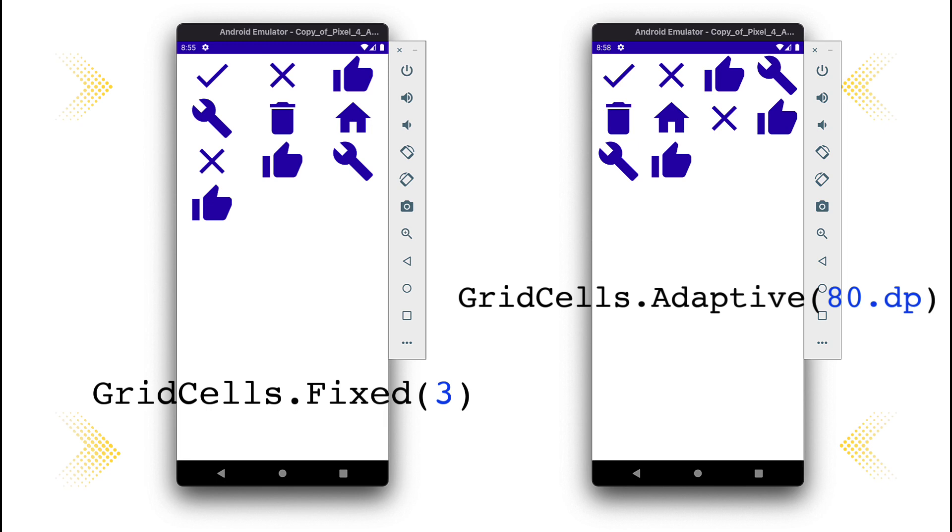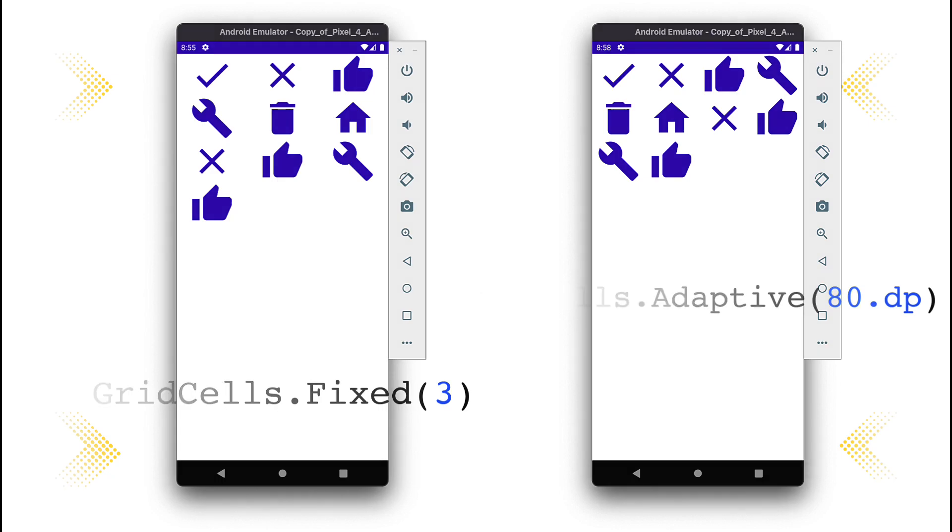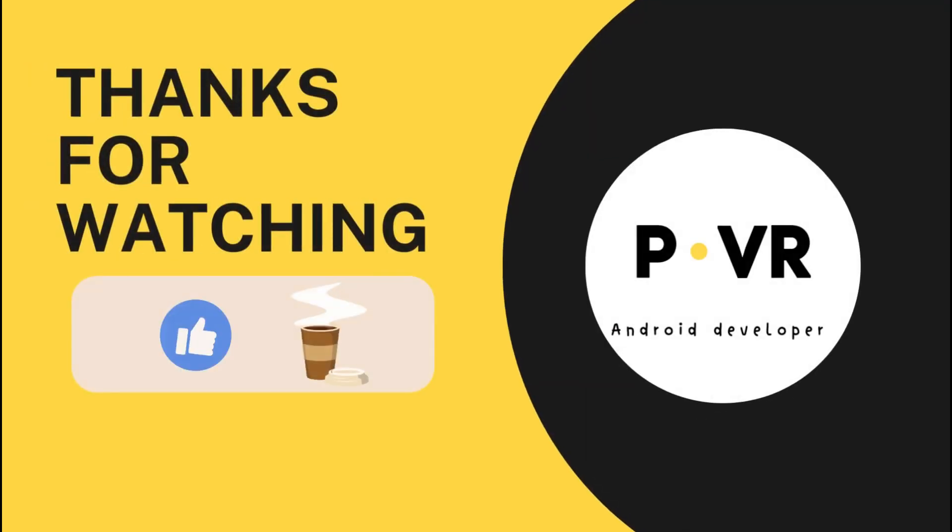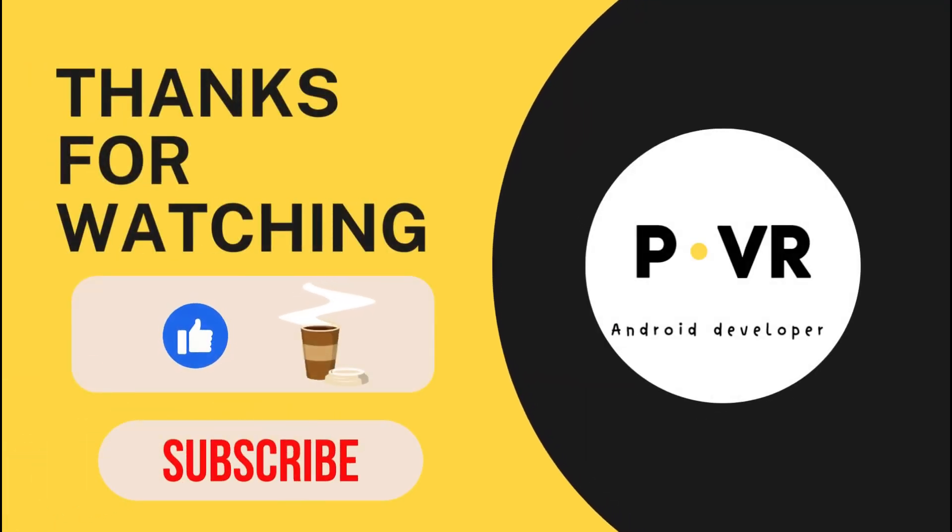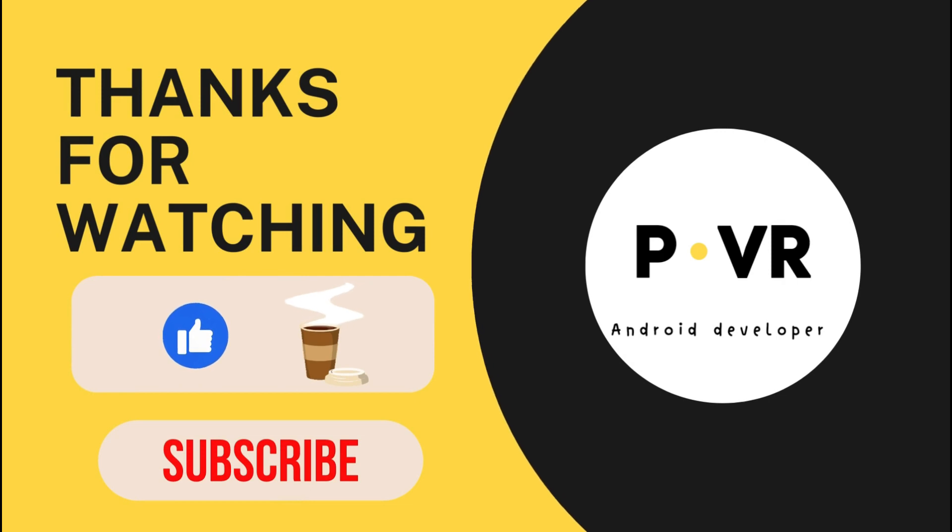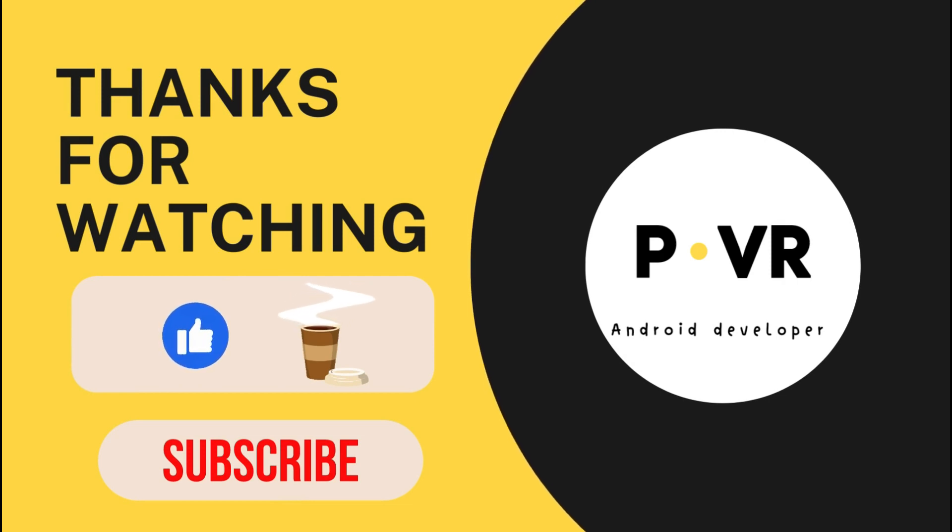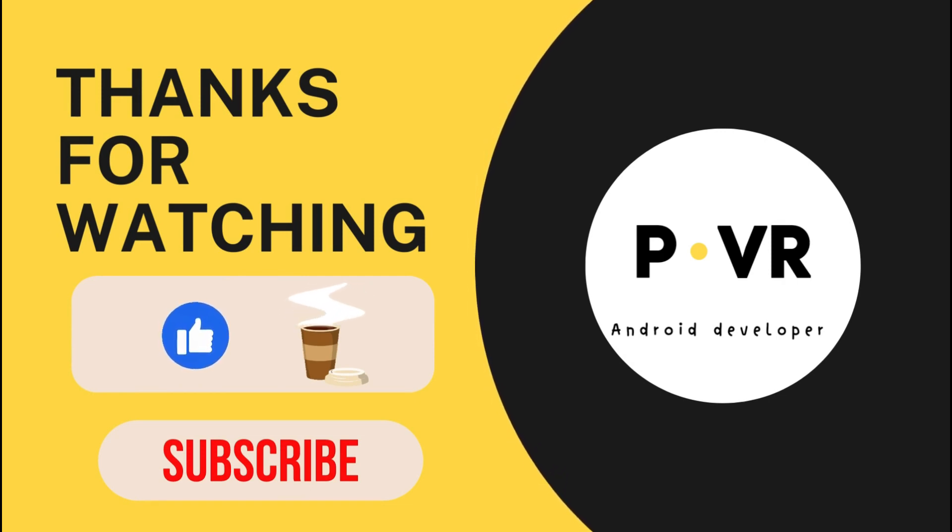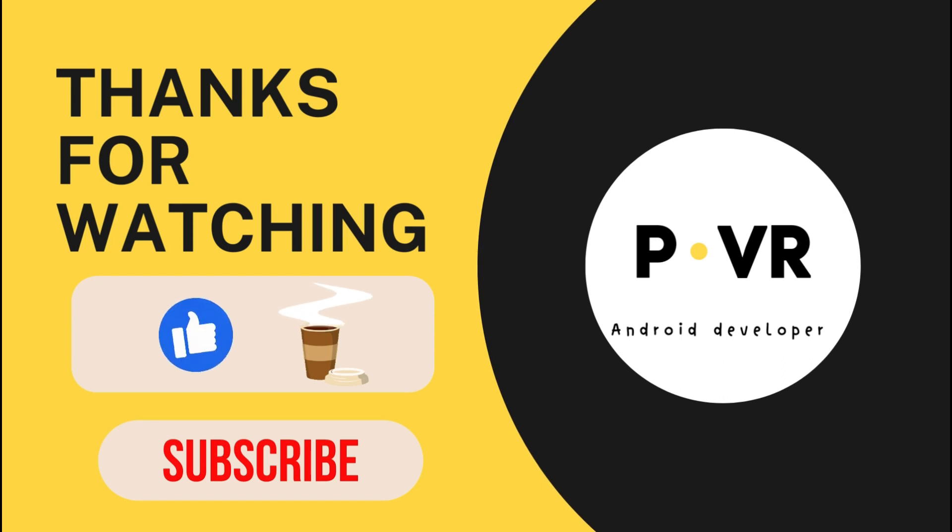In the next lesson, we will gather what we have learned and try out a simple application using Jetpack Compose. See you in the next post. Thank you for watching the video. If you find it interesting, please press the like button and subscribe to the channel, or you can invite me for a cup of coffee by buying me a coffee.